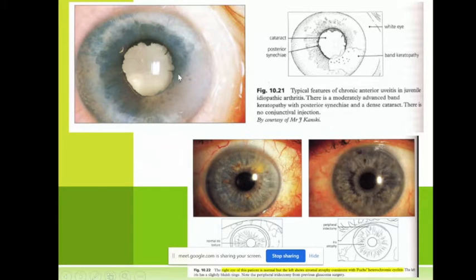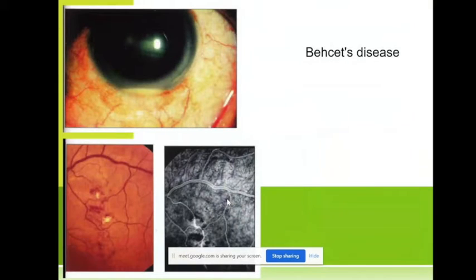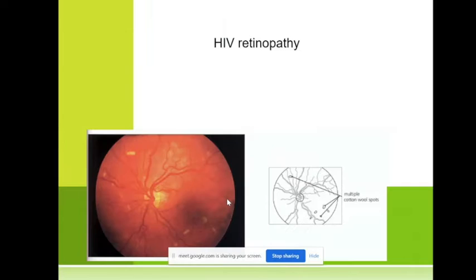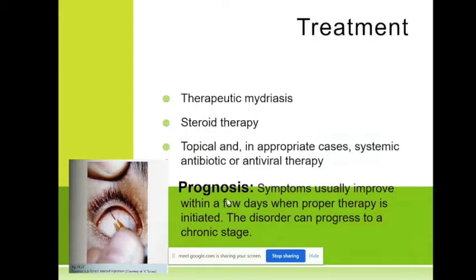You can also see posterior synechiae, cataract, keratopathy, and so on. Now I want to discuss the treatment of acute iridocyclitis.